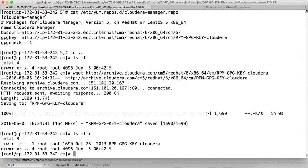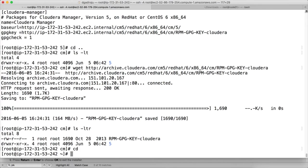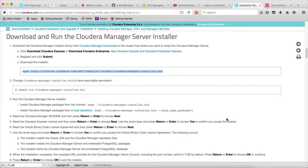So this file has to be there. Otherwise we cannot install Cloudera manager using local repository. So once it is downloaded, now we can actually do cloudera-manager-installer.bin with --skip_repo_package=1.